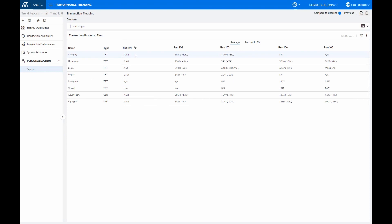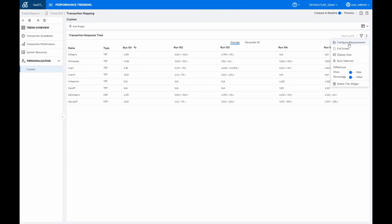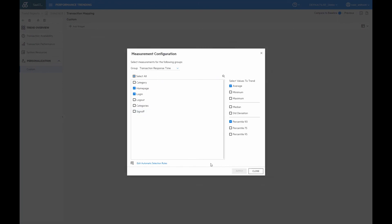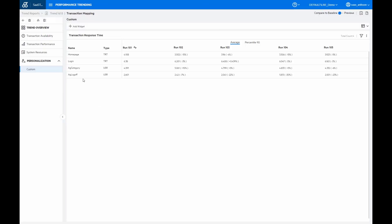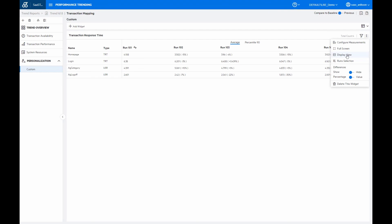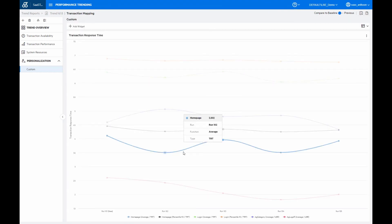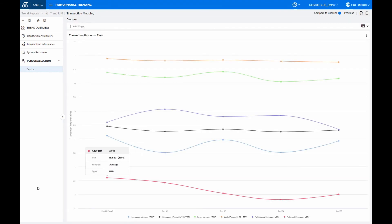But again, since we have our aggregated values, we probably don't want to see the old values. So I go back into the configure measurements. And then make sure to remove those old transactions, and we only keep the aggregated ones. And of course, with these mapped transactions here, we can also go in and for example, display the graph and those mapped transactions as a graph form, or in the stacked graph form, if that is also suitable.